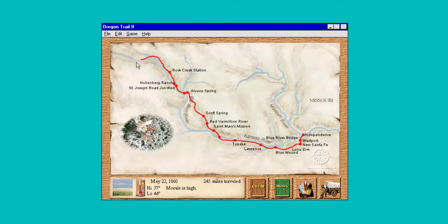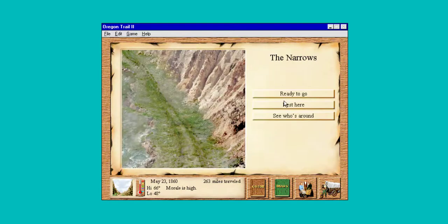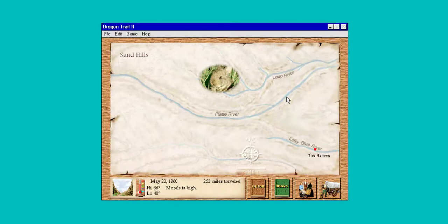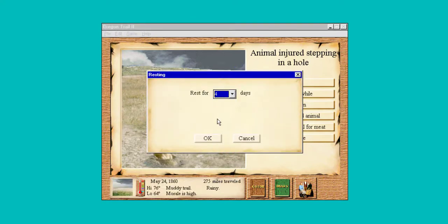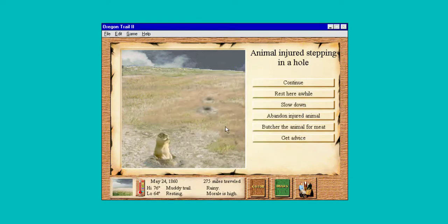I'm from the south — fog is not a big deal, you just turn your headlights on and drive a hundred miles an hour. Butcher animal for meat. Let's rest four days; it's not a big deal, it's rainy anyway, it's muddy.